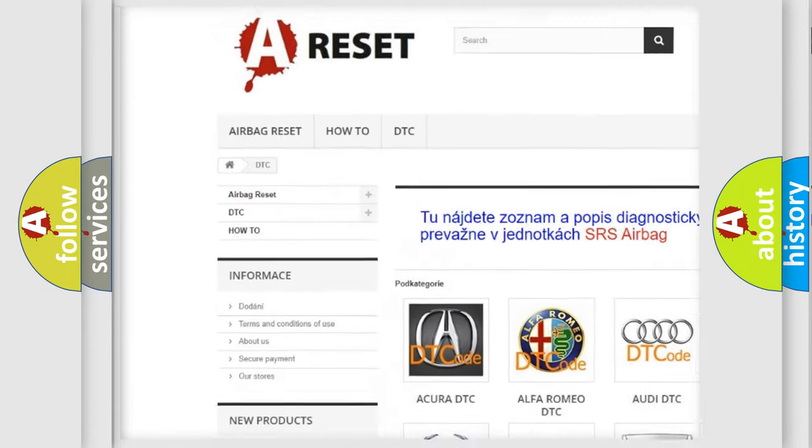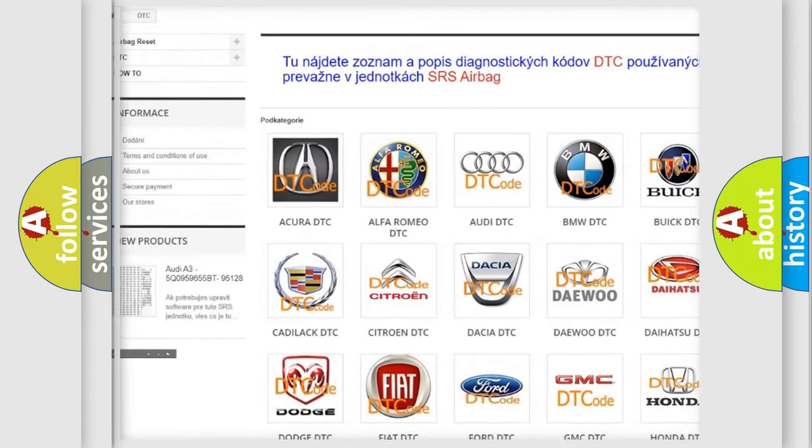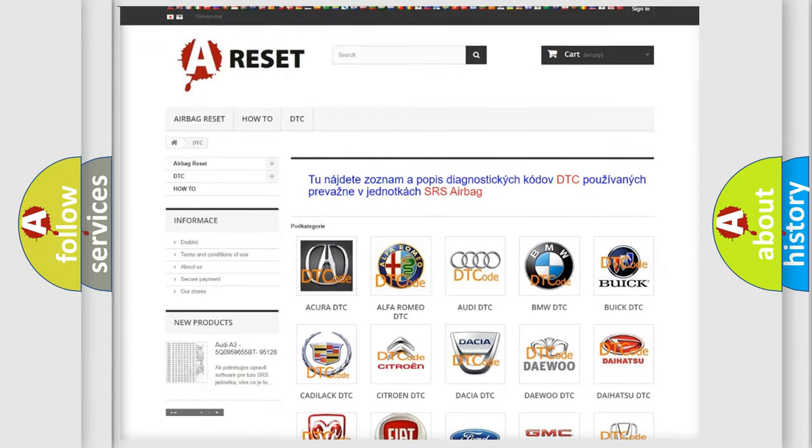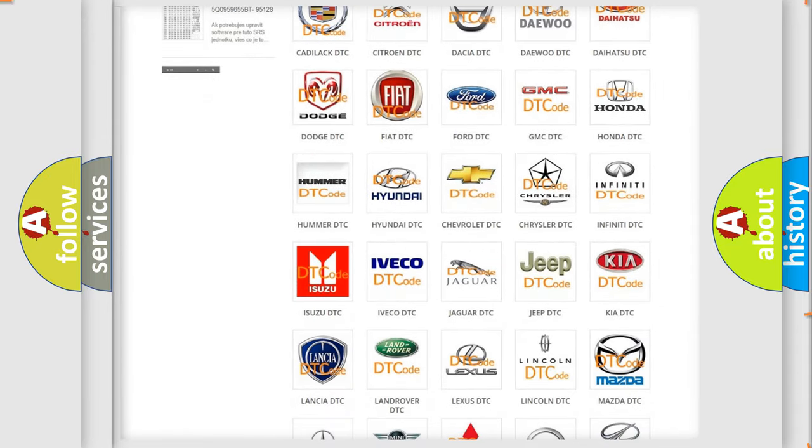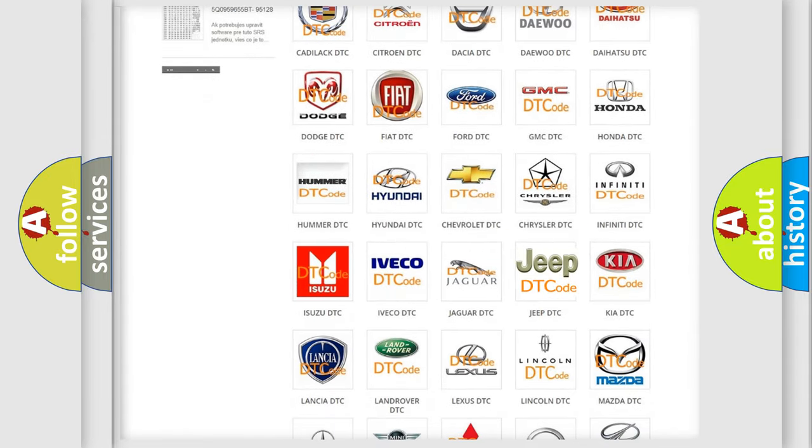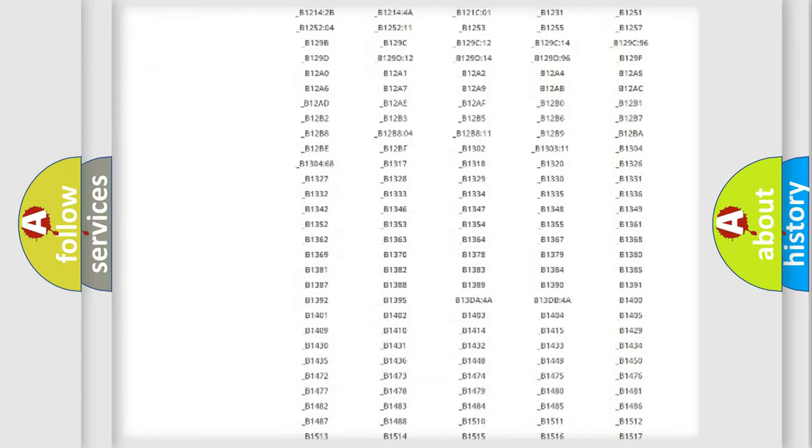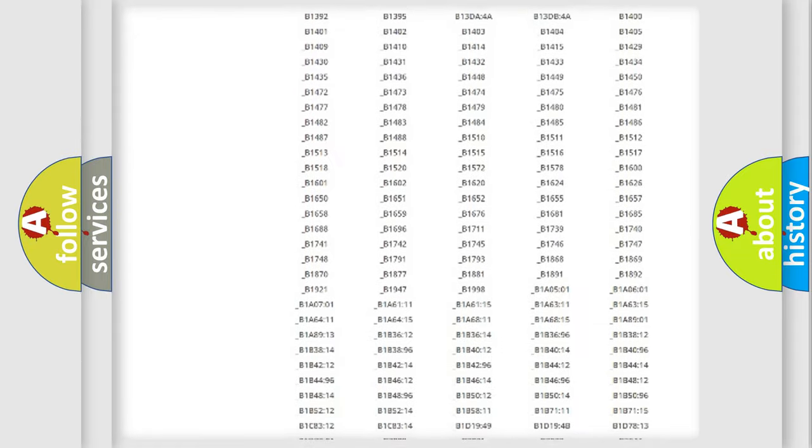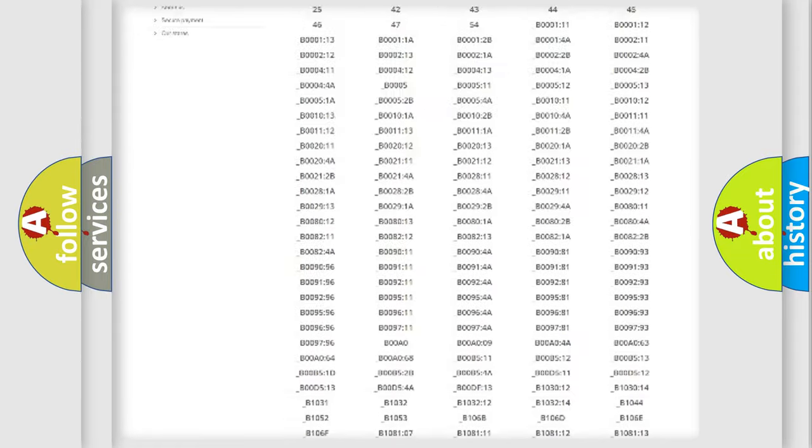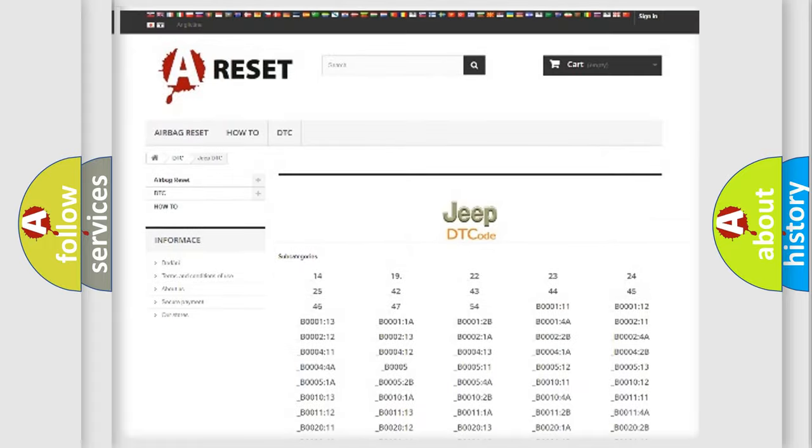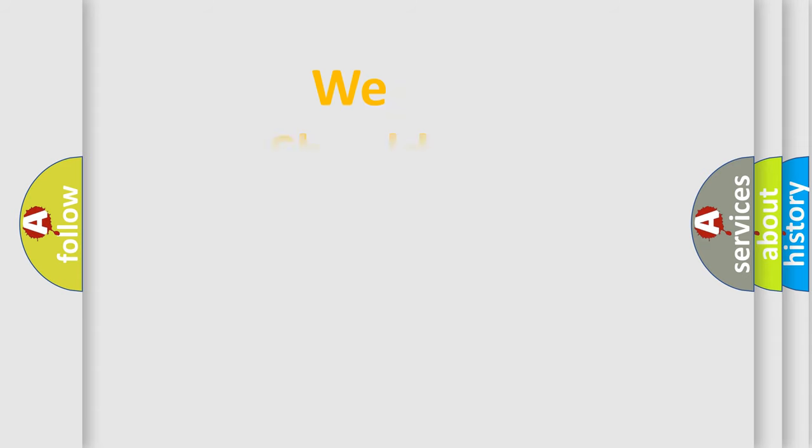Our website airbagreset.sk produces useful videos for you. You do not have to go through the OBD2 protocol anymore to know how to troubleshoot any car breakdown. You will find all the diagnostic codes that can be diagnosed in Jeep vehicles, and also many other useful things.